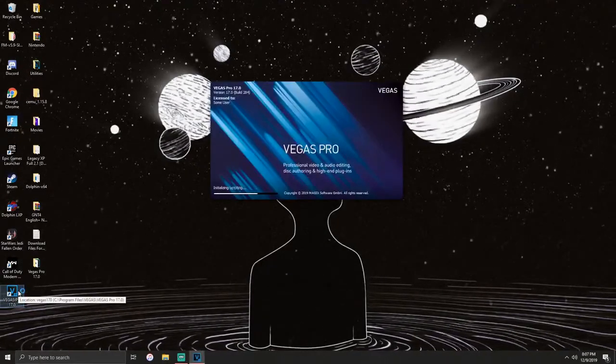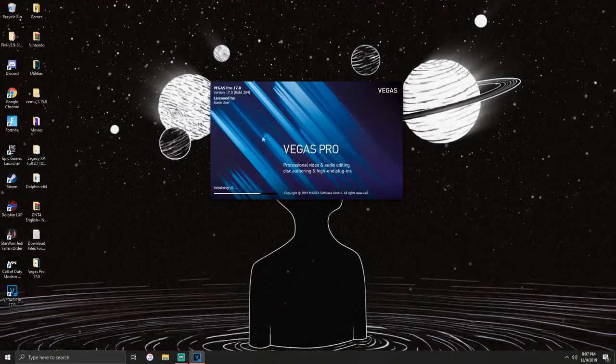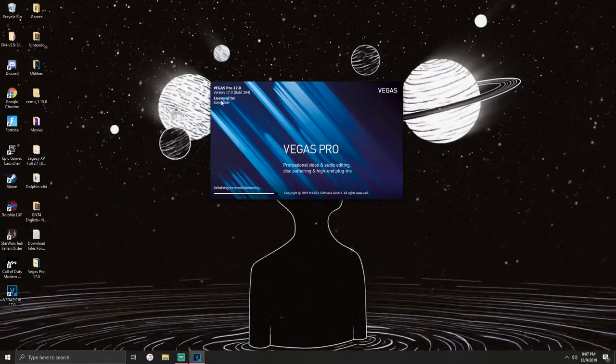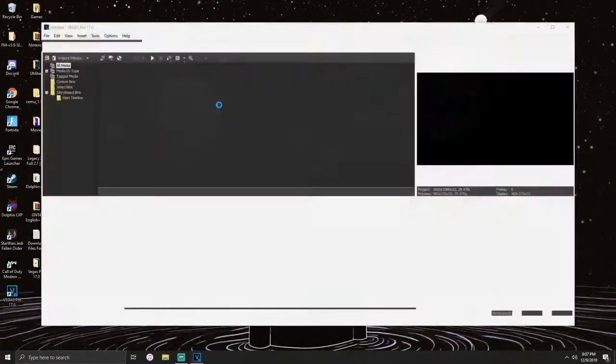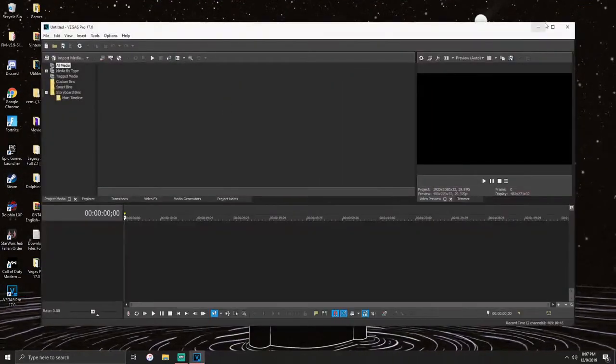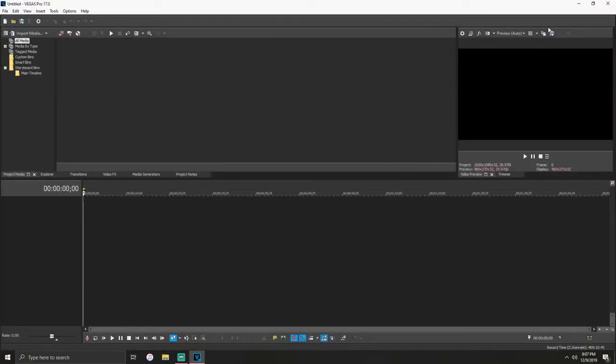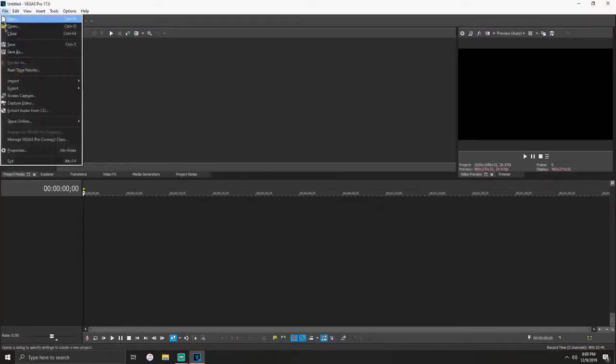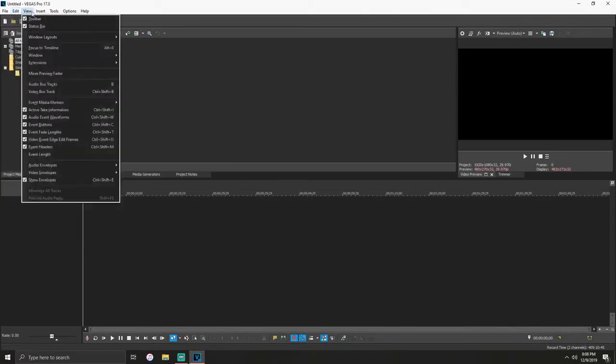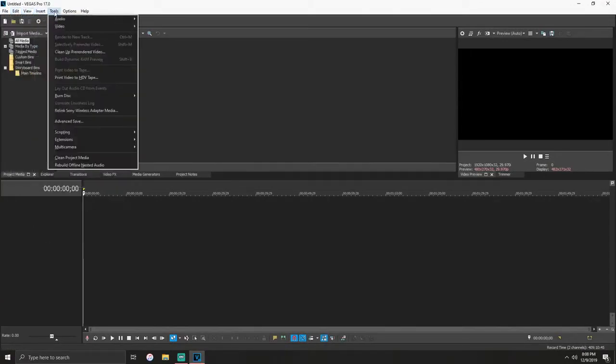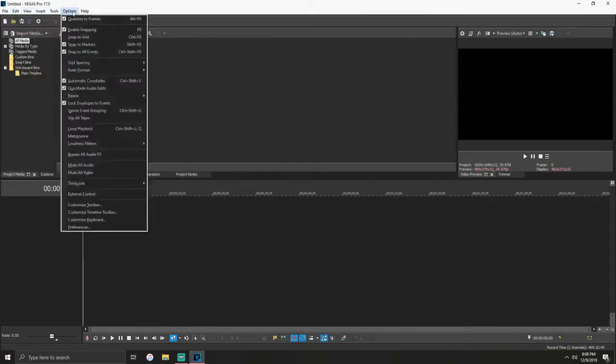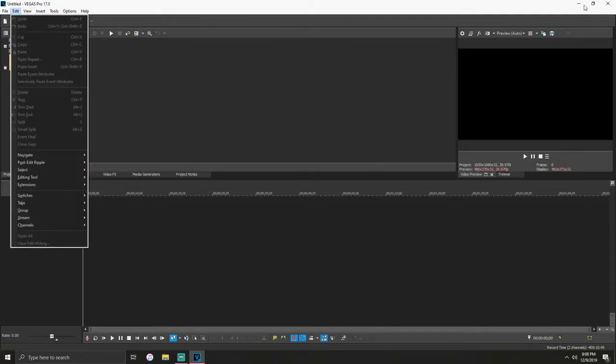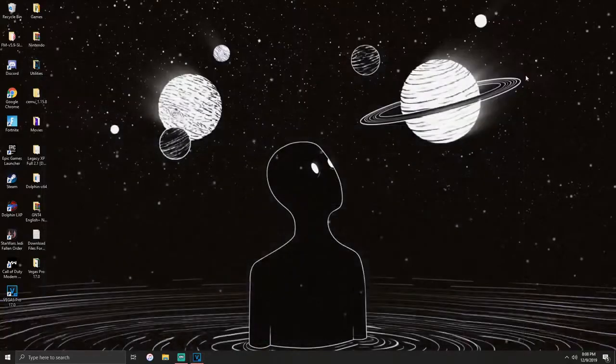If you would have just opened it regularly it would give you a free trial. As you can see here it says license to some user. Now you can see here you have Vegas Pro full access to everything. You can do anything you want, it's all here, it's all there.